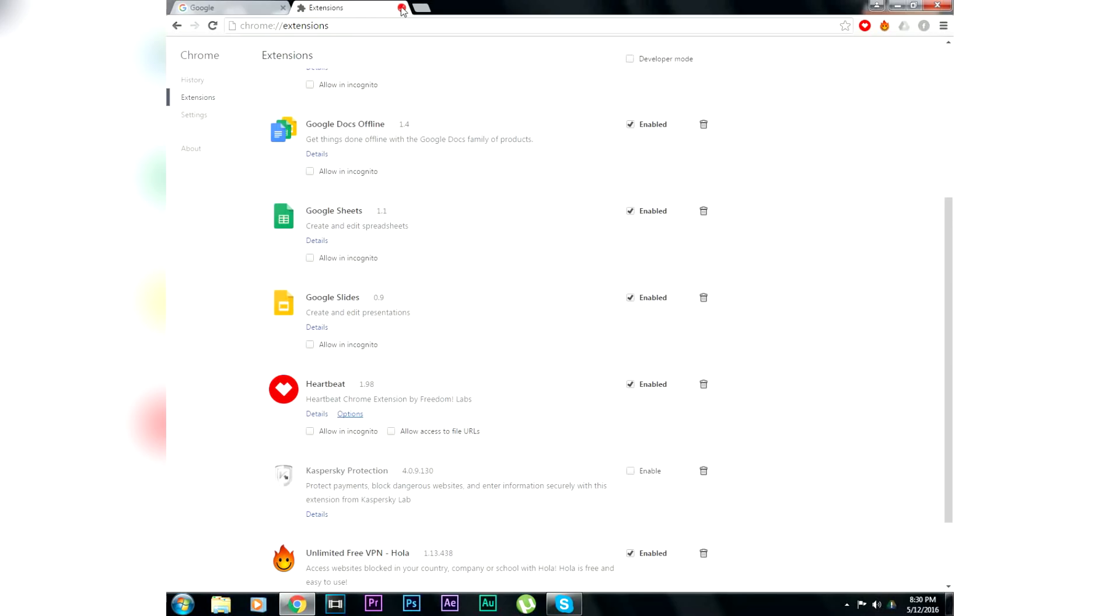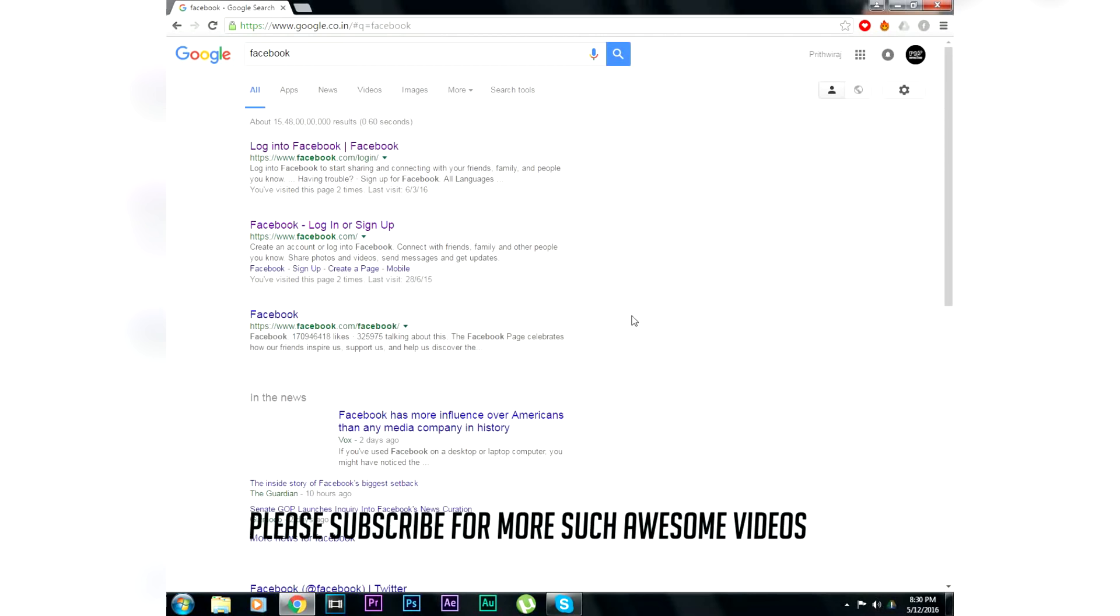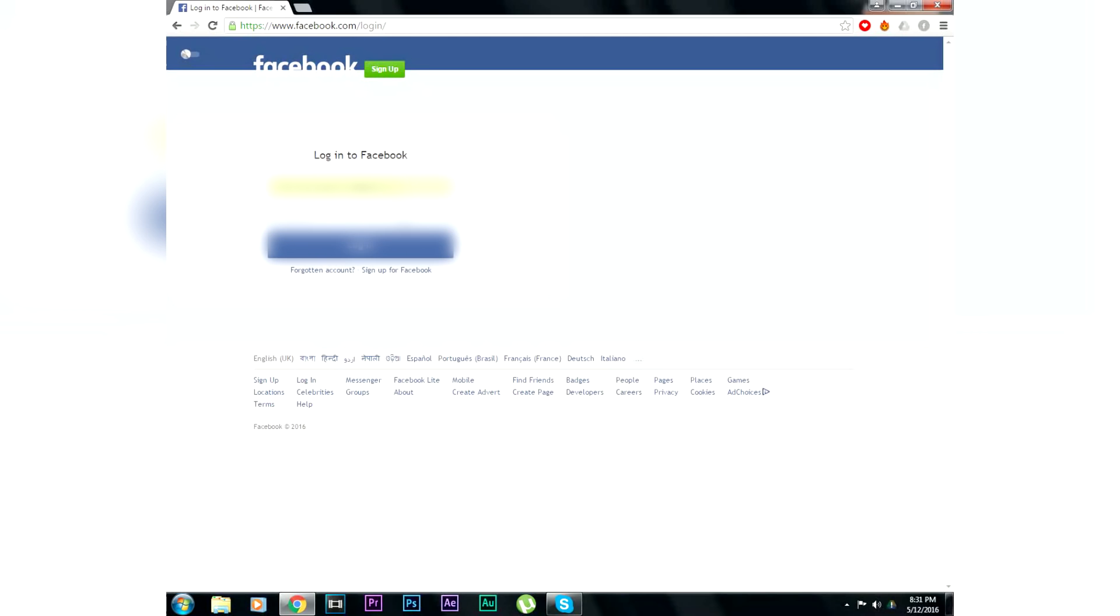Now login using your email ID or phone number and your password.